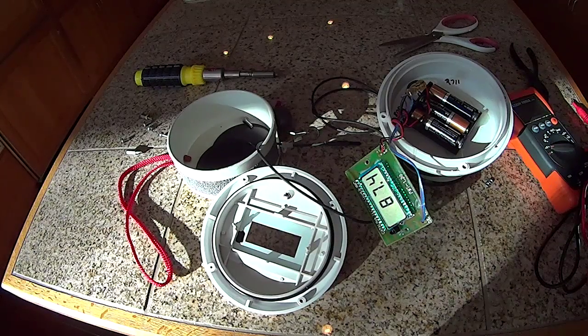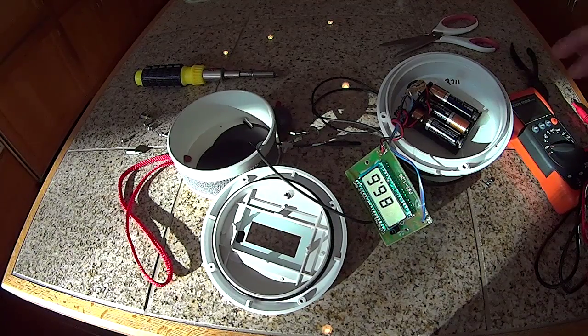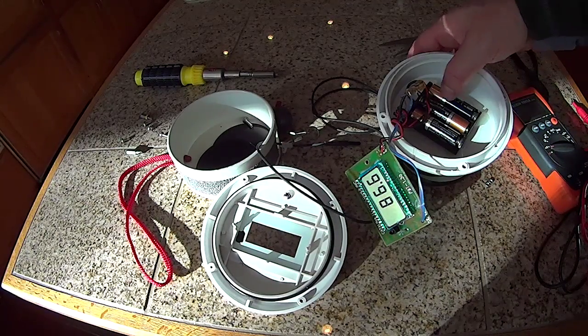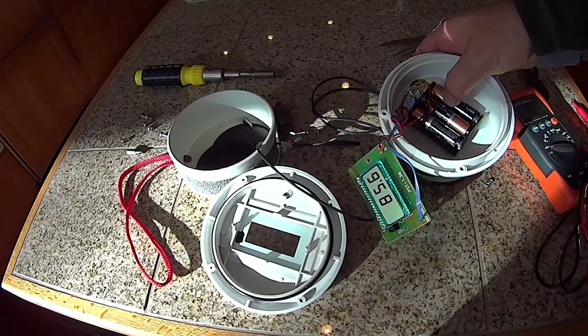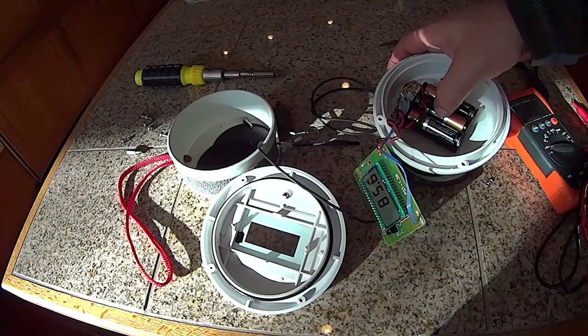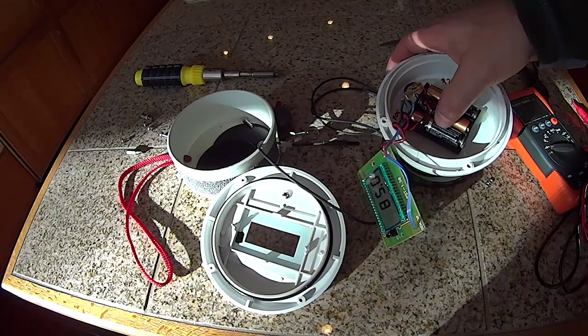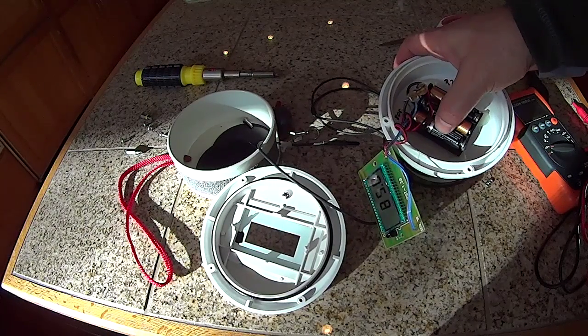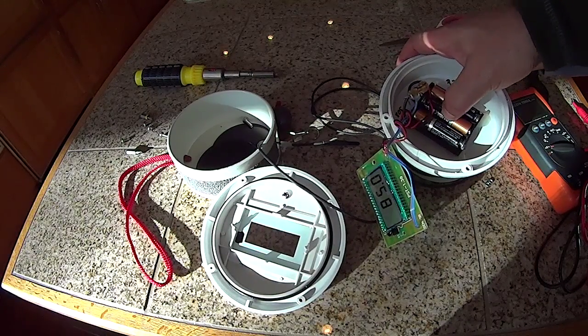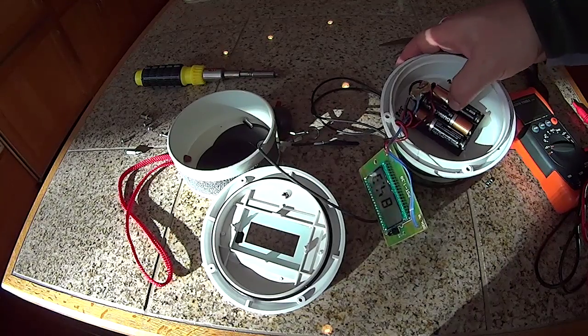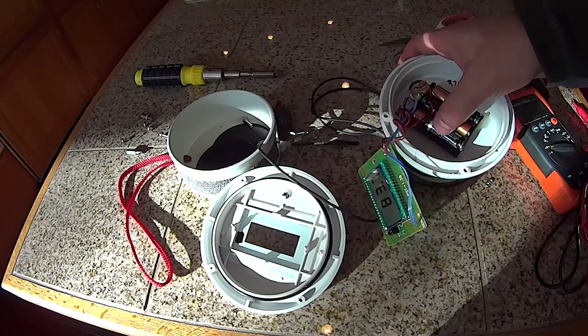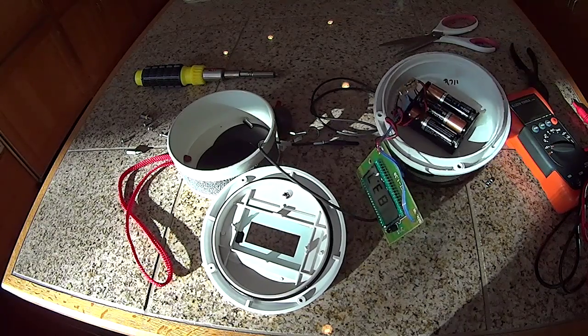There were some cable ties holding the batteries in. I don't think those batteries are held in so tightly. I don't think I need that, so let me try and get this back together.